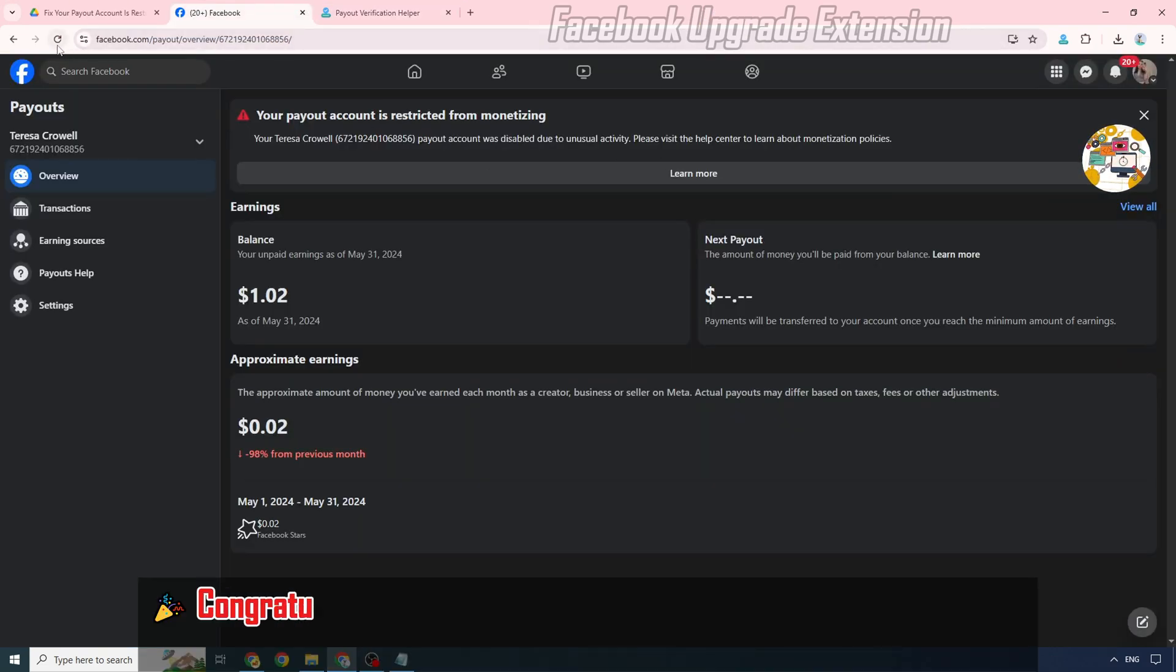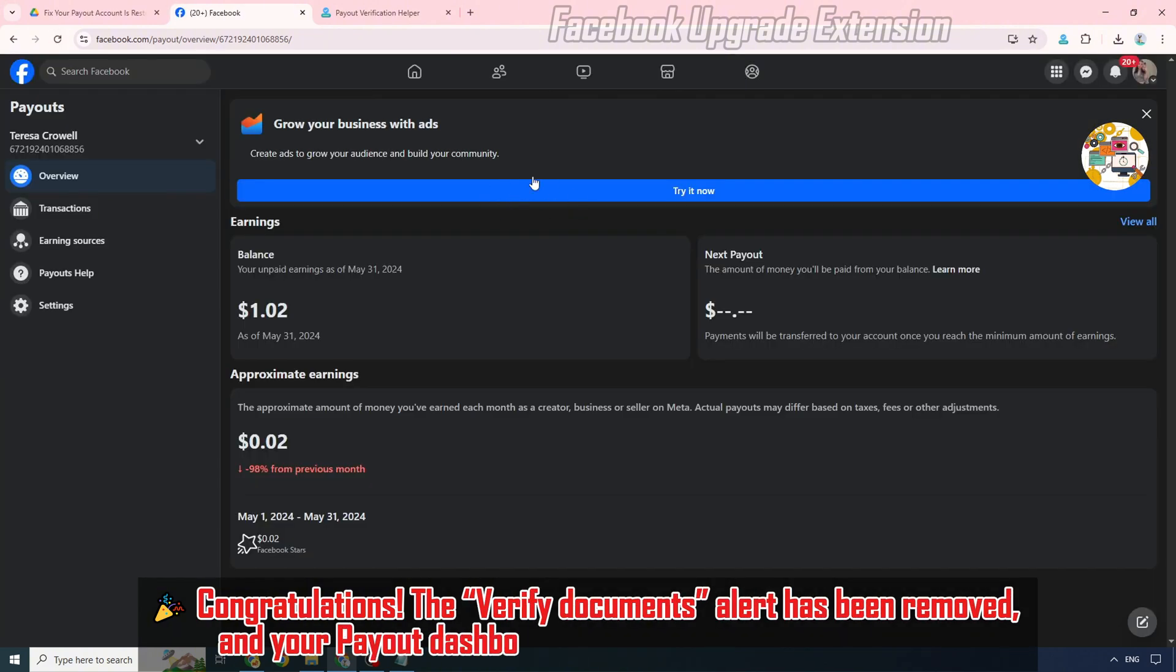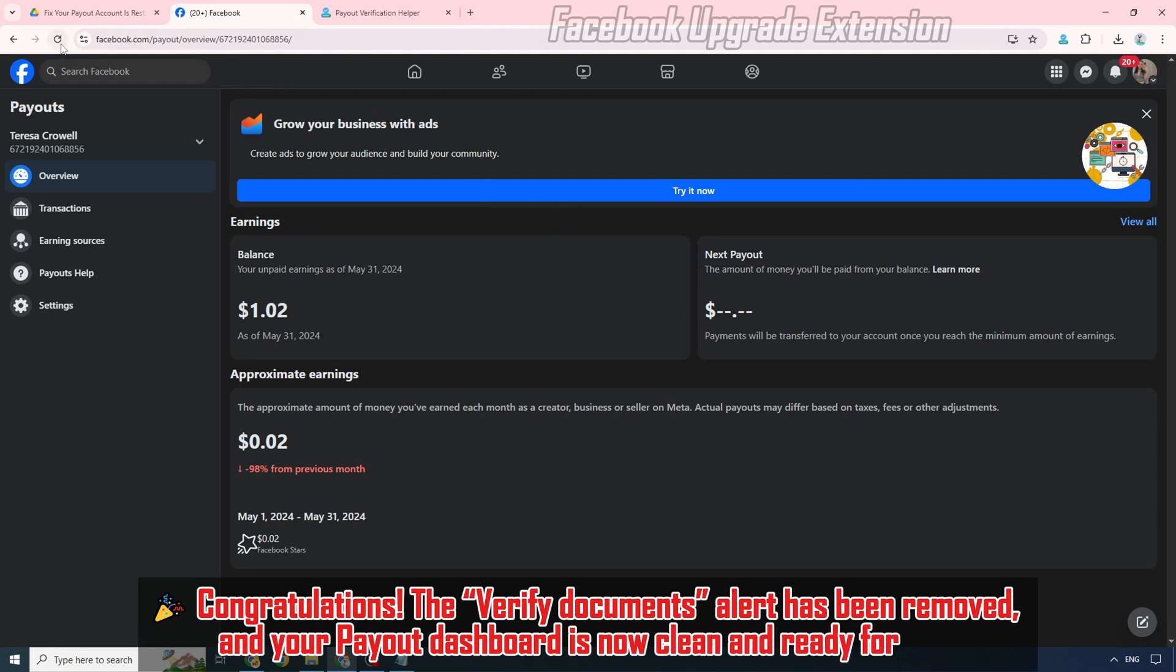Congratulations! The Verify Documents alert has been removed and your payout dashboard is now clean and ready for use.